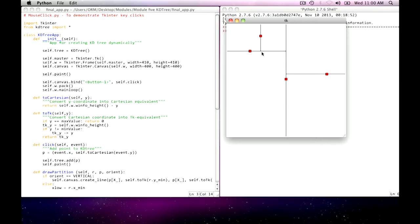And this line here, as you see, doesn't extend across the whole space. There's only one that does, the root line. This one shows that he's partitioning the infinite space. Each of these horizontal lines are for the two children of the root, and they represent that they're partitioning half of the space into quarters.